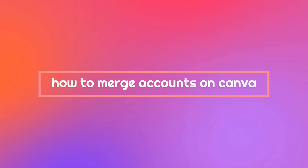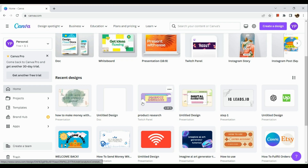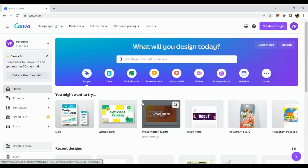How to merge accounts on Canva. Hi, welcome to Tech Tricks Tutorial. Today we're going to show you how to merge accounts on Canva. This is a step-by-step beginner guide for everyone to follow easily. If you find this tutorial helpful, please don't forget to hit the like and subscribe button. Now let's get right into it.